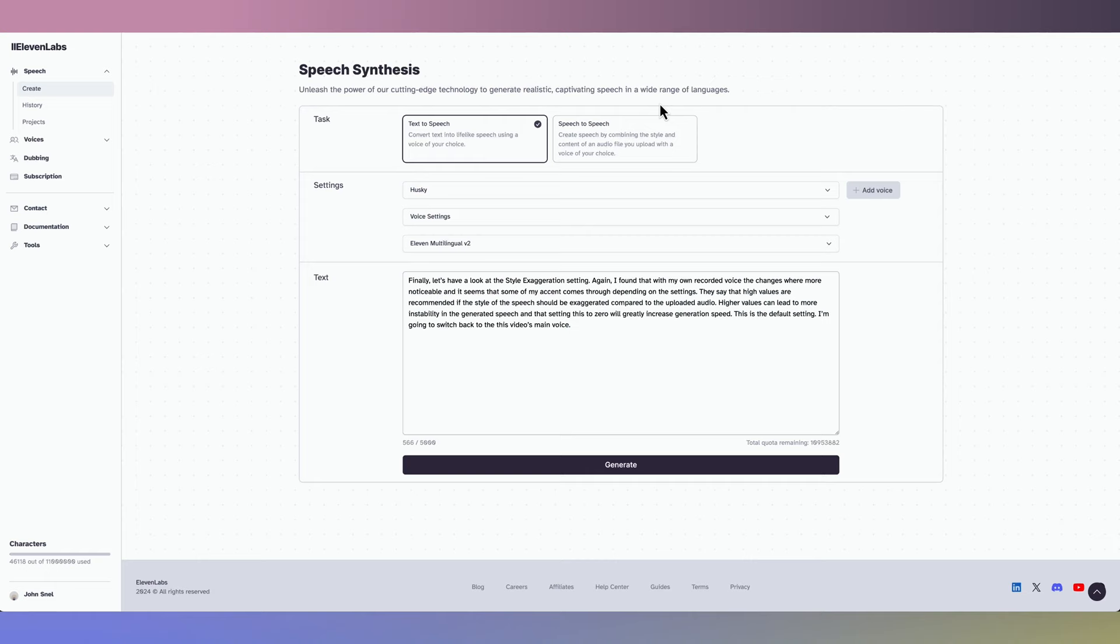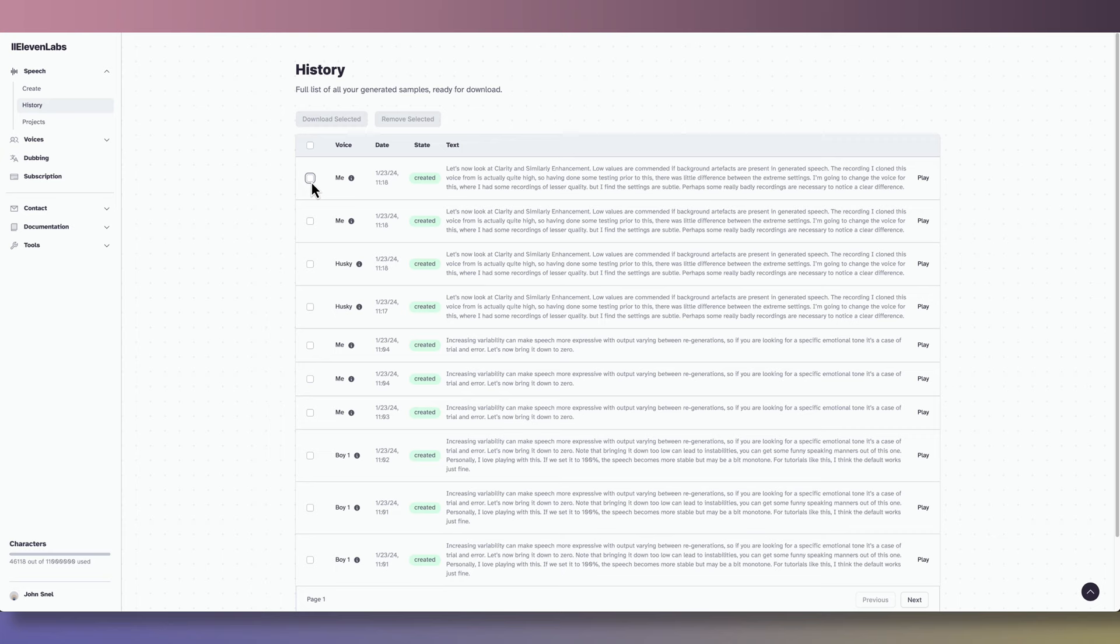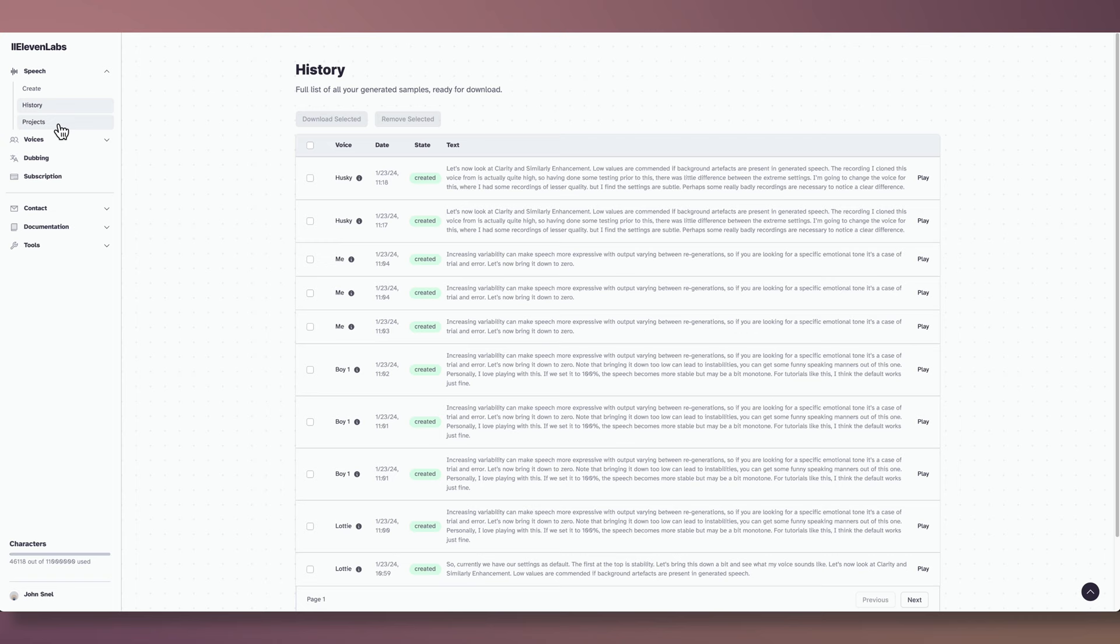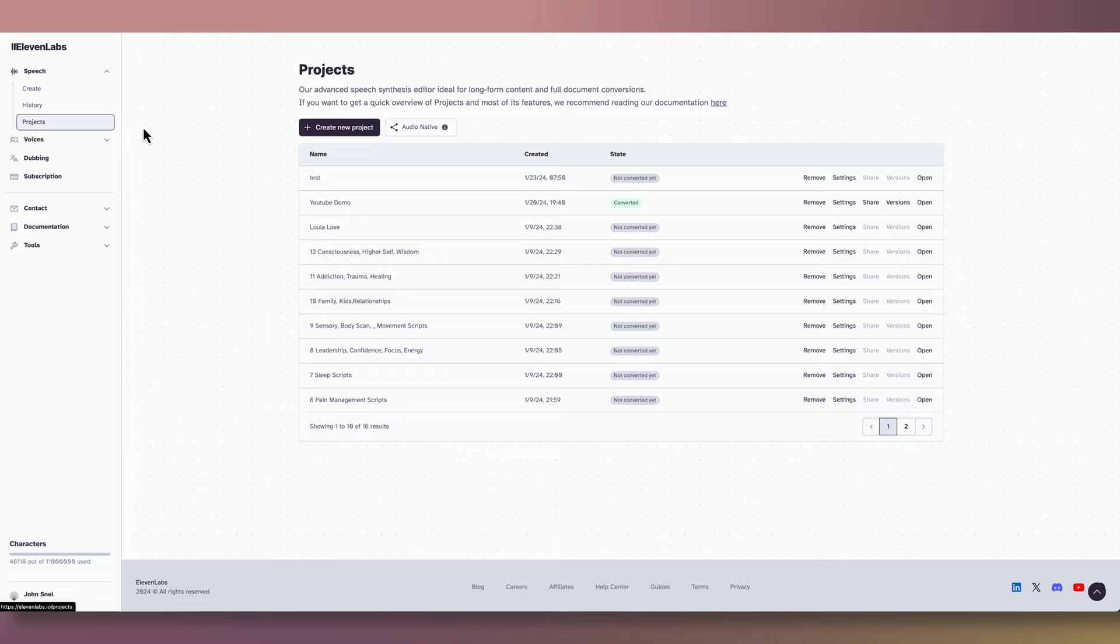Let's now have a look at the other tabs. Under the History tab, you can look through your previous generations. You can download selected files or remove them. You can also play back the clips and see which settings were used for the generations. Next, we'll explore projects where you can effortlessly generate, edit, and customize spoken audio within a streamlined workflow. Let's click on Create New Project.